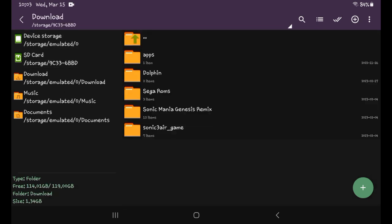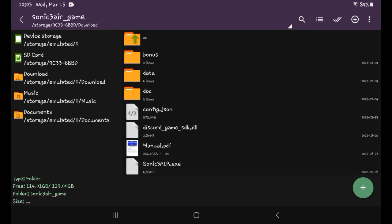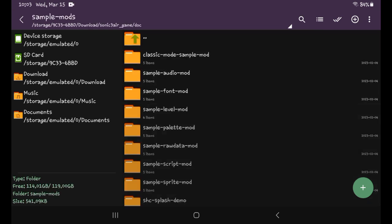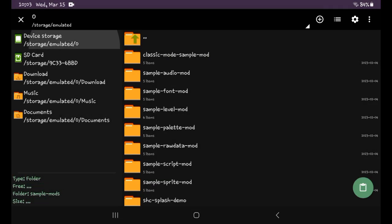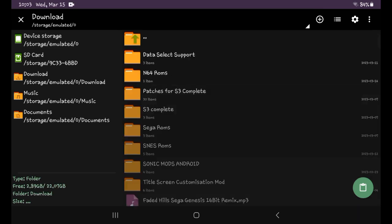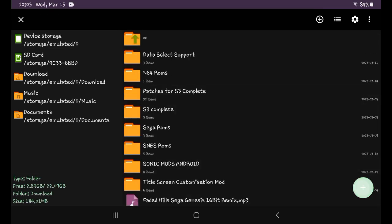Download the PC version of Sonic Free Air — I'll have the link for the PC version in the description. Then you have to go to the sample mods folder, and then sample audio mods. Copy that, download it.